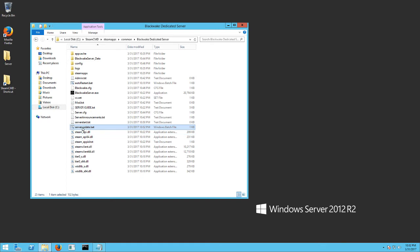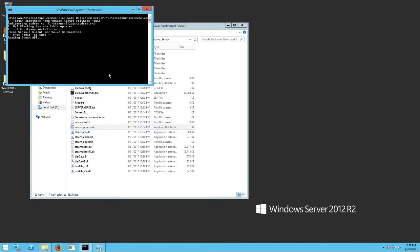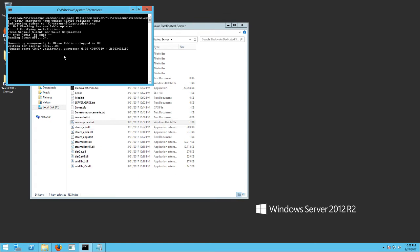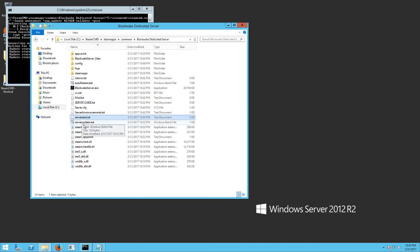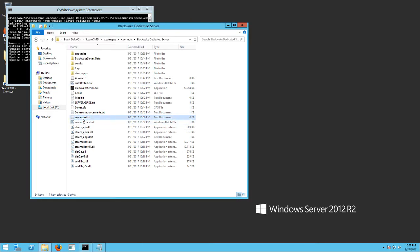And then you just want to run it. And first thing it's going to do is it's going to log back in and it's going to validate all your files. This will also update your server. So it does both. It's going to start it and update it.